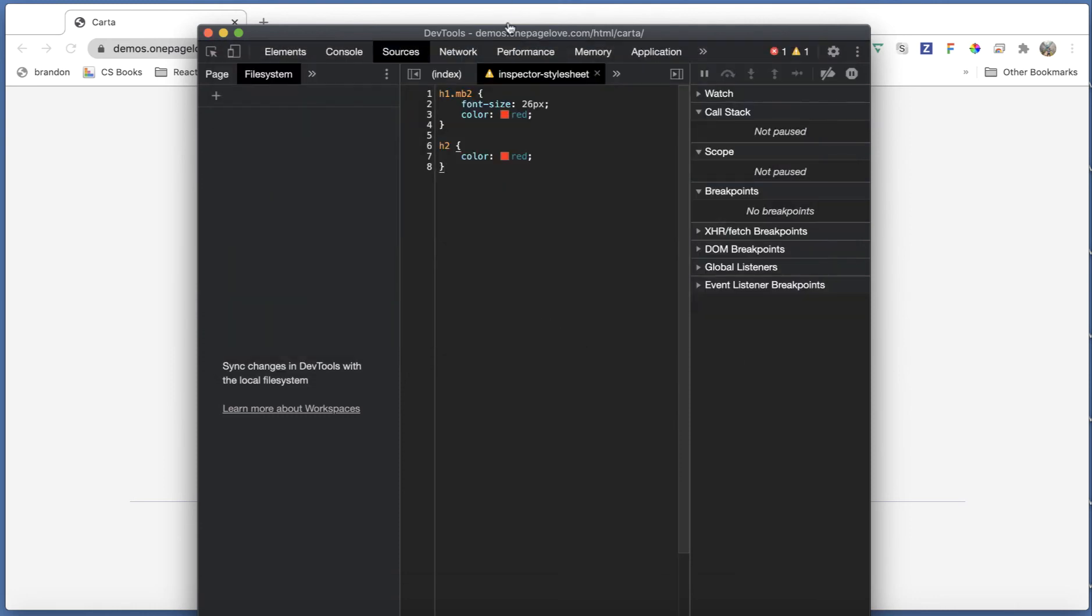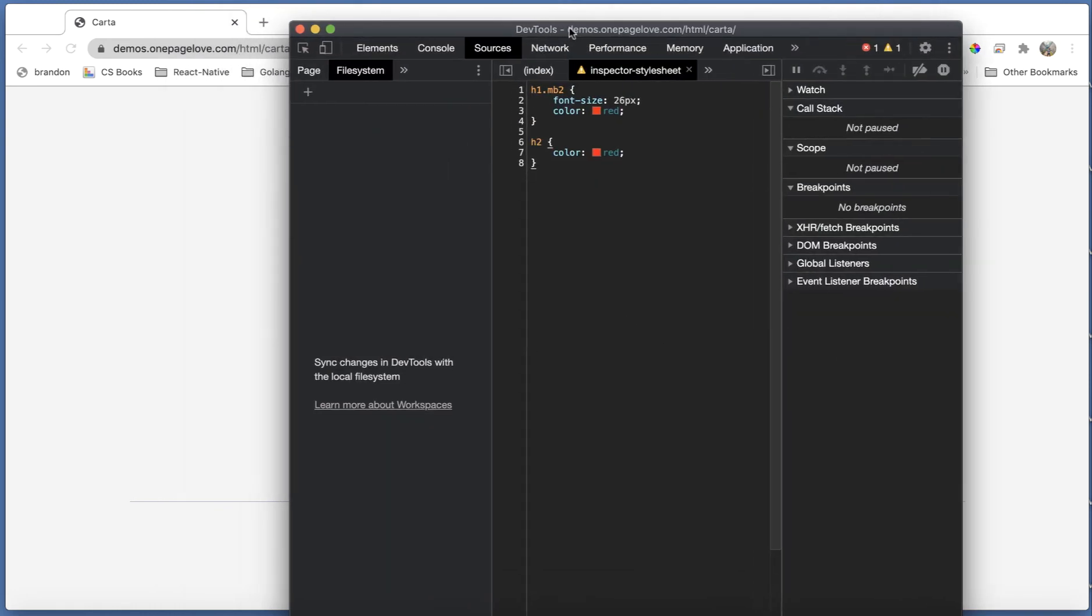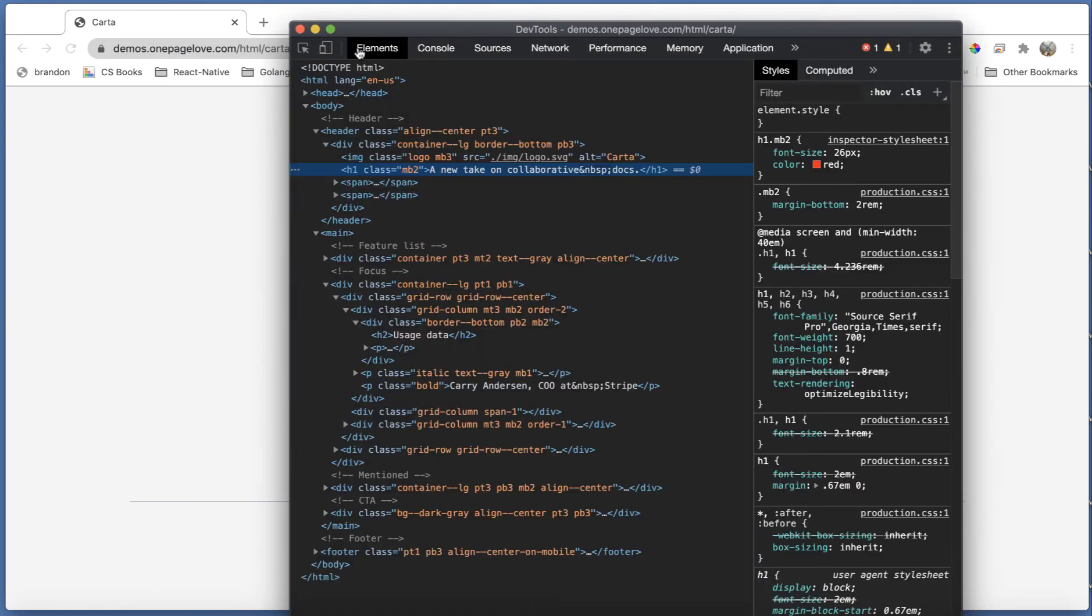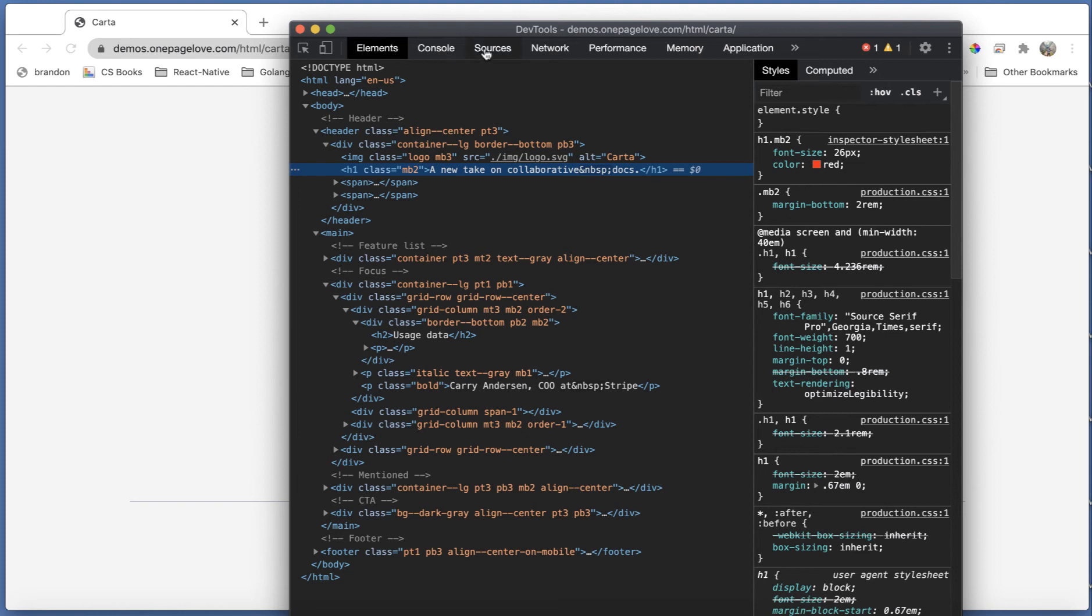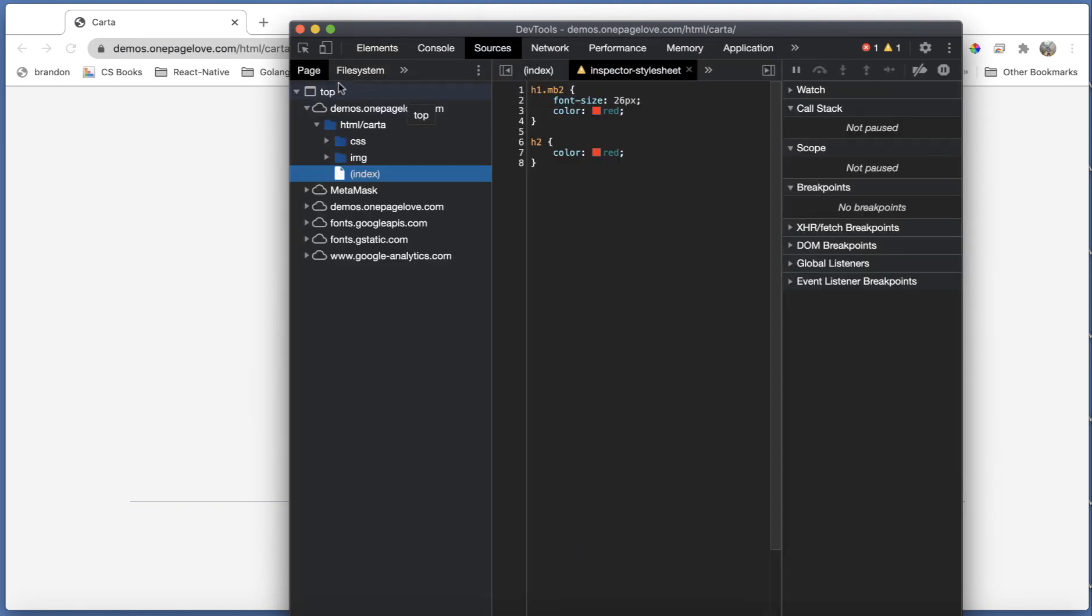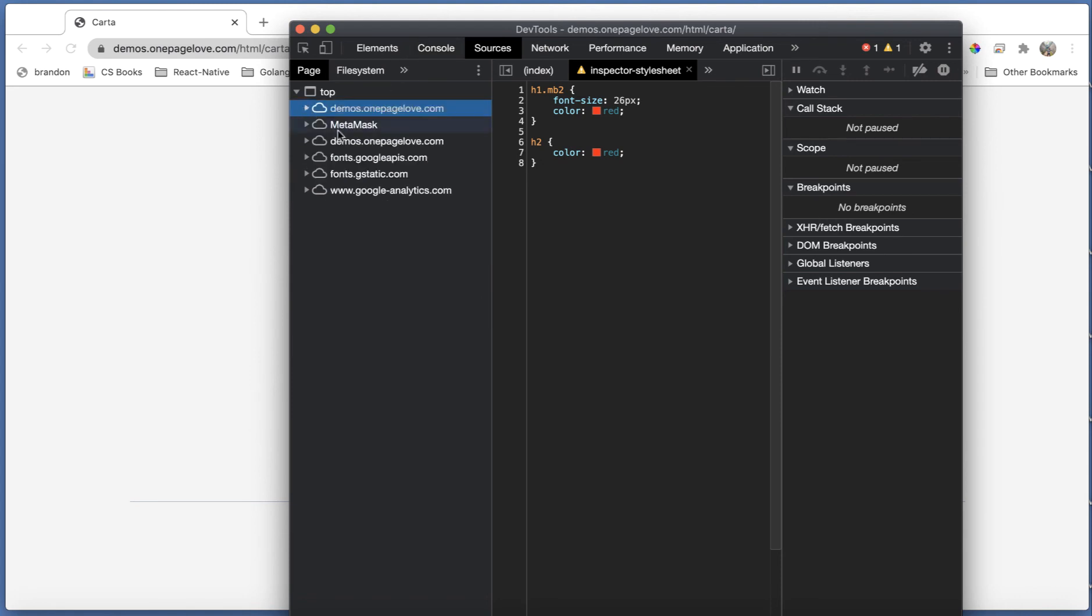Now, another option, if you can't remember what you did or some changes you did is you can go to the sources tab here. And in the sources tab, you will see a list on the page tab here, you'll see a list of different sources of files that got imported while you were viewing the page.